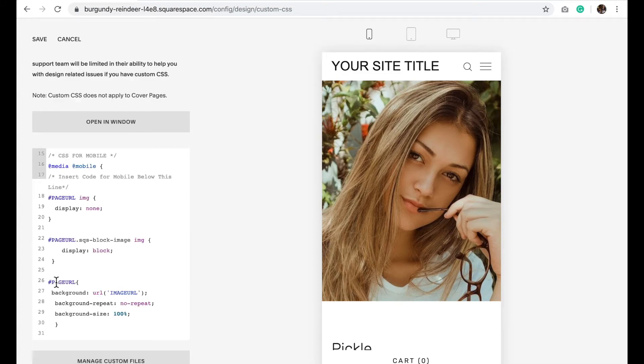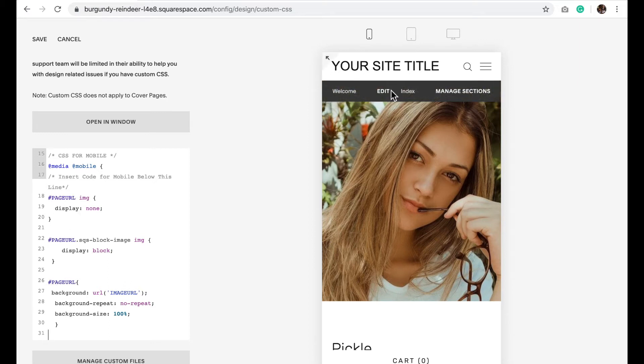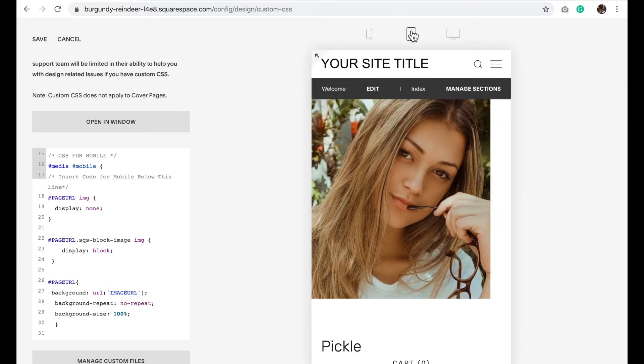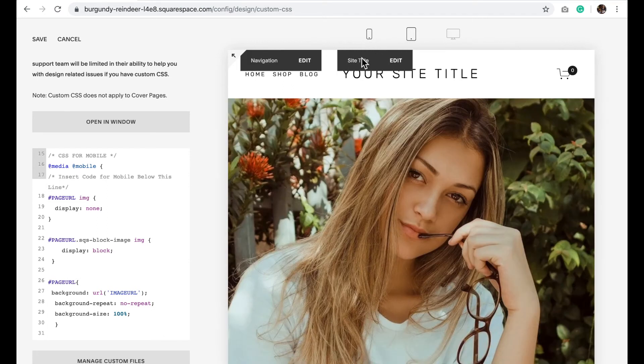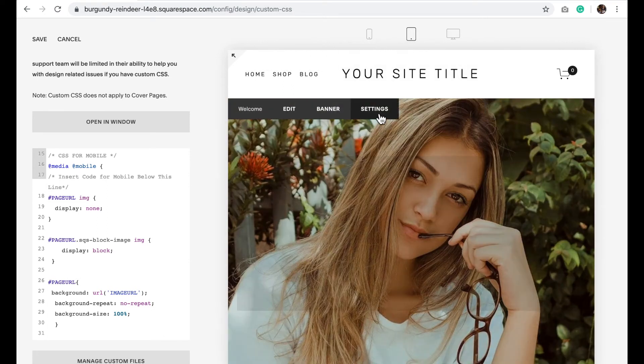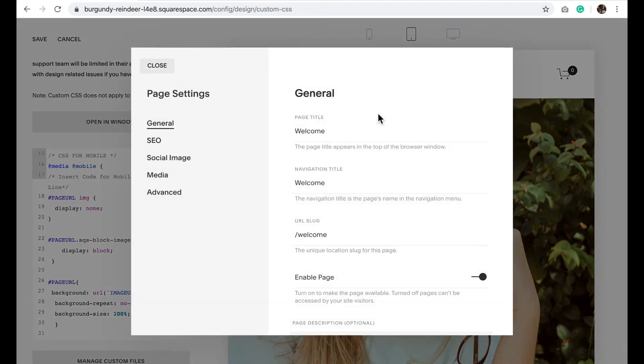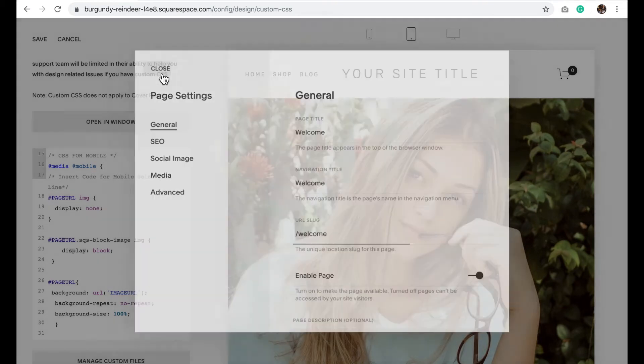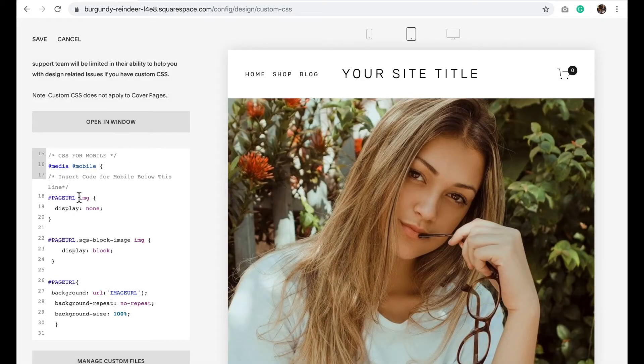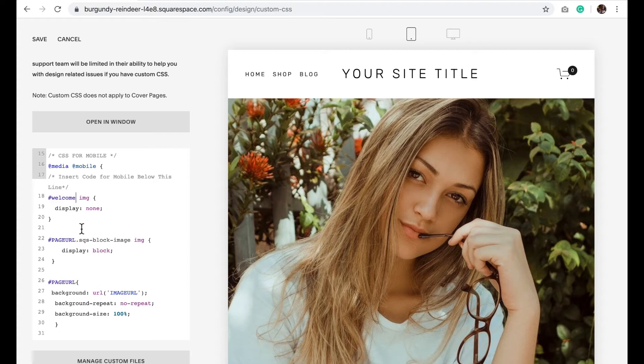So now what we're going to do is change where it says page URL to the URL of this section. So you're going to click on Settings, highlight the URL of this section and change it to hashtag and in this case it'd be welcome.